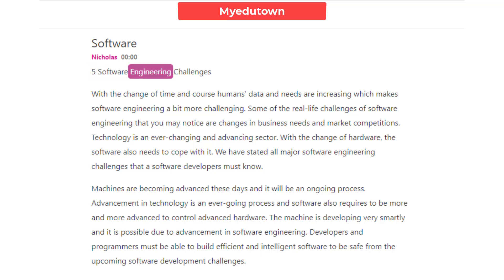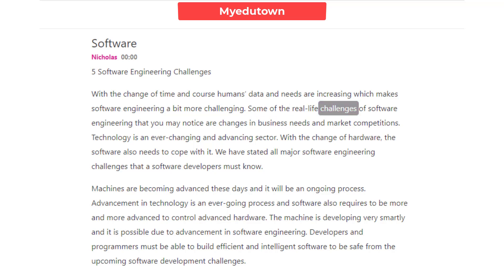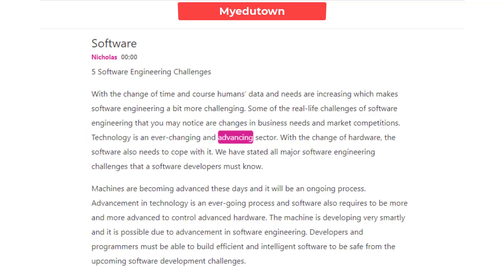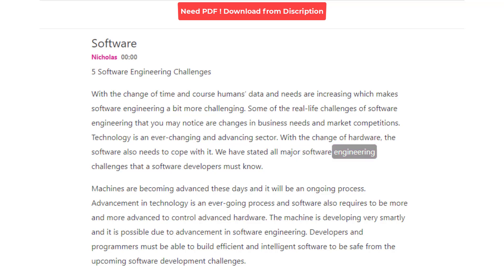5 Software Engineering Challenges. With the change of time, humans' data and needs are increasing, which makes software engineering more challenging. Some real-life challenges of software engineering include changes in business needs and market competition. Technology is an ever-changing and advancing sector. With the change of hardware, the software also needs to cope with it. We have stated all major software engineering challenges that a software developer must know.